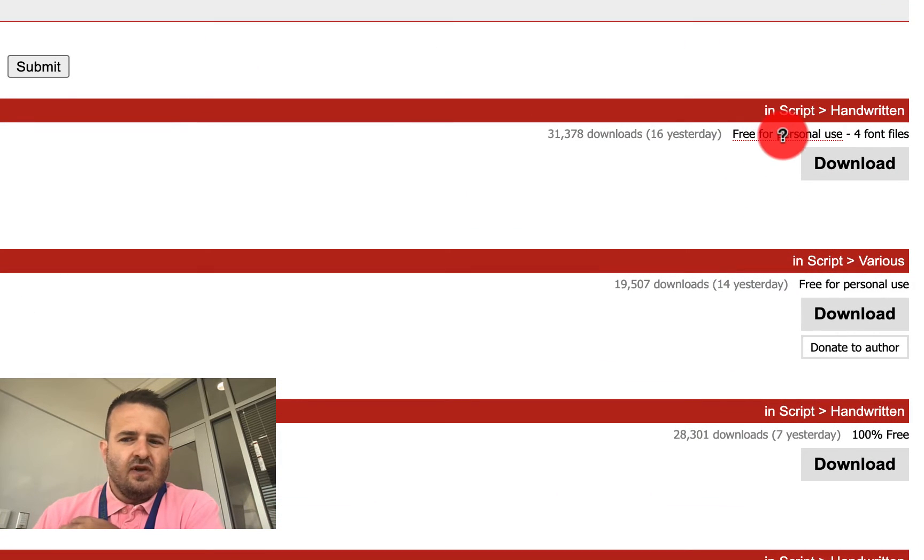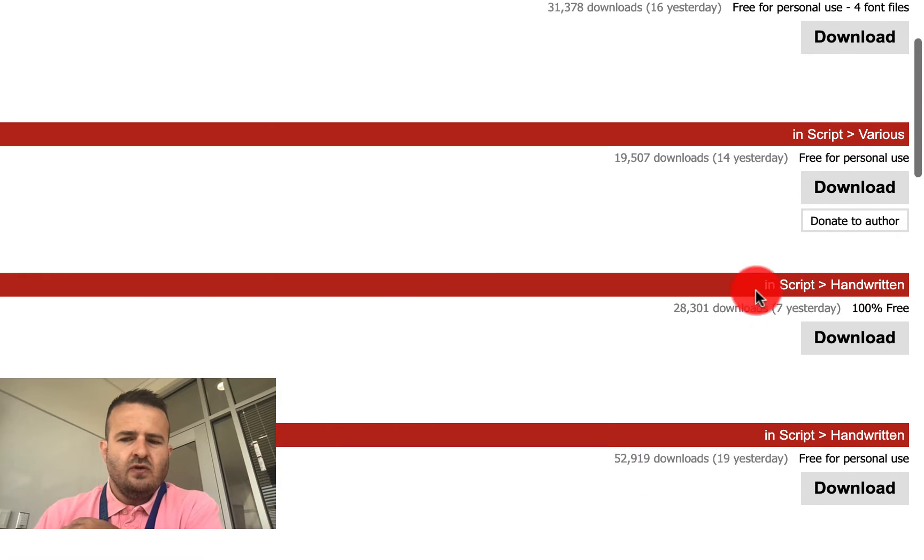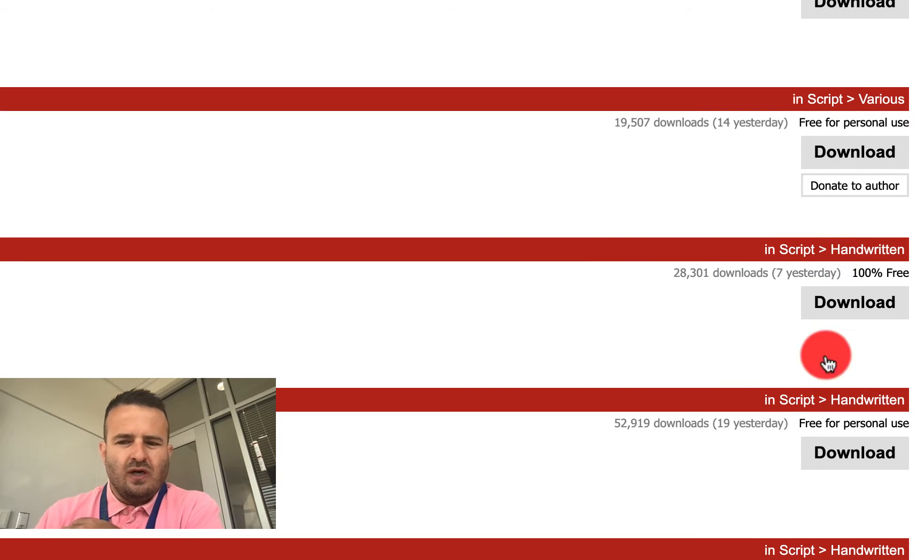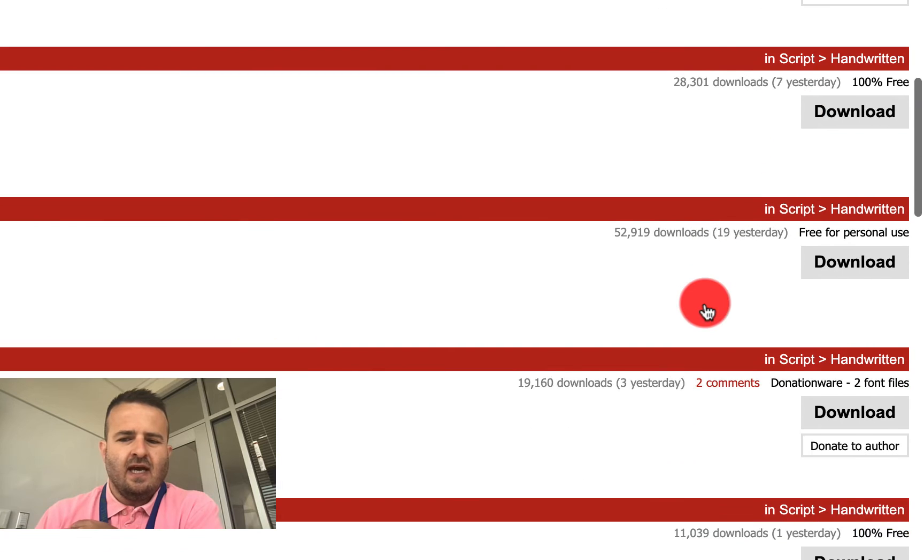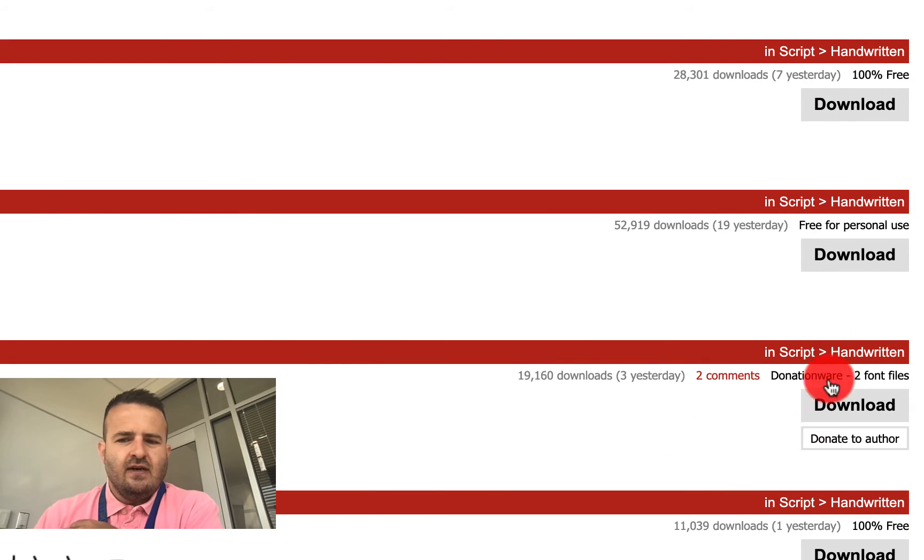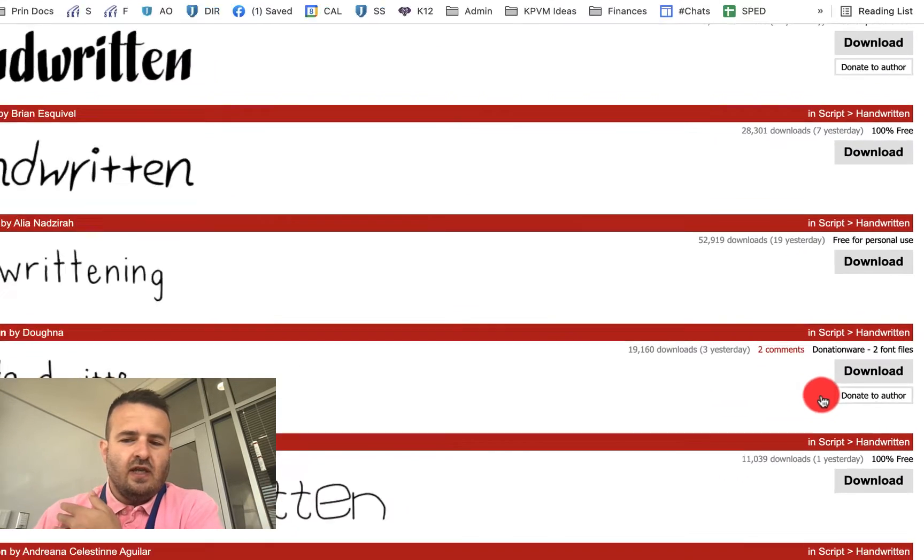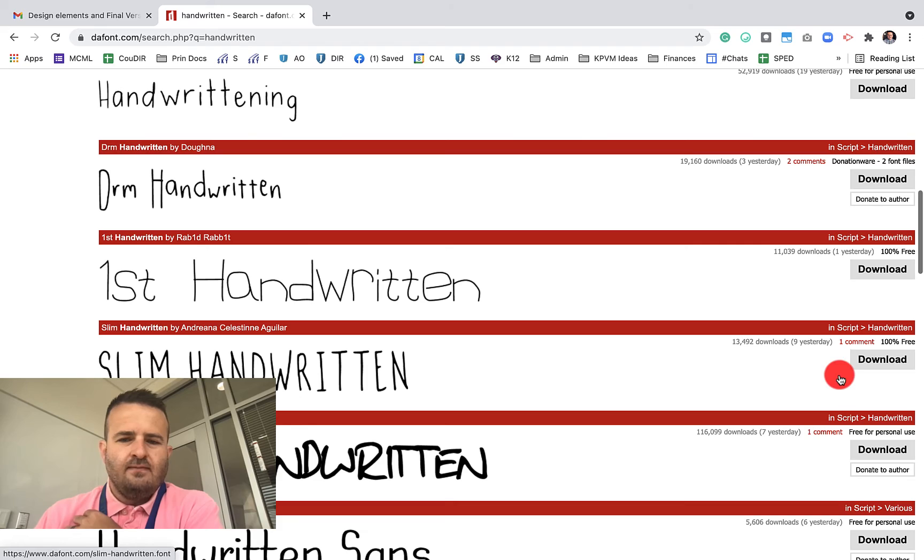This is free for personal use, free for personal use. This is 100% free. You can use it for commercial or advertising or anything like that. You'll see down here, this is donationware. You can use this font if you donate.